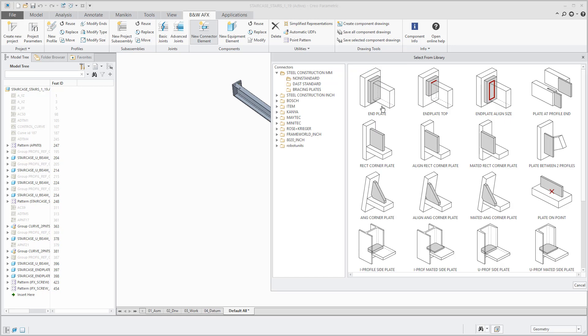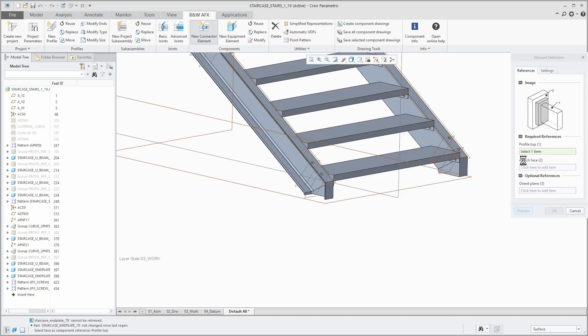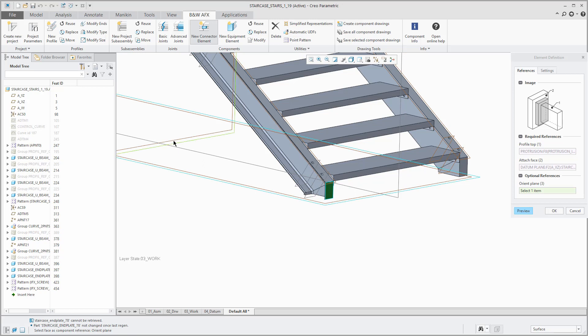Then the element definition window pops up. You can see the new automatic reference guidance. You only have to select the references in the graphics area without the need to activate a new reference over and over again. This saves time and clicks.